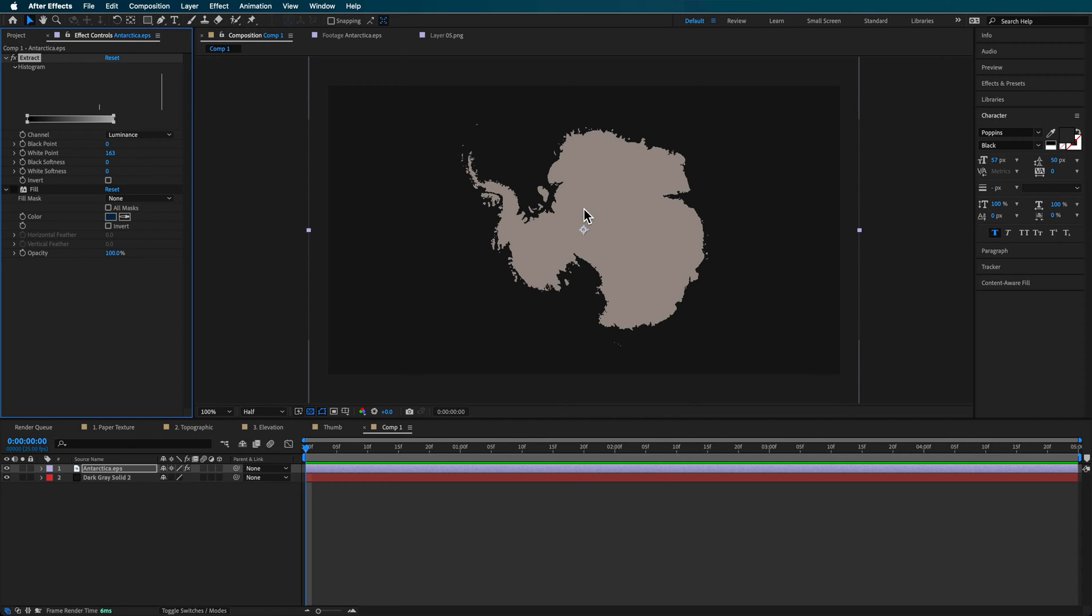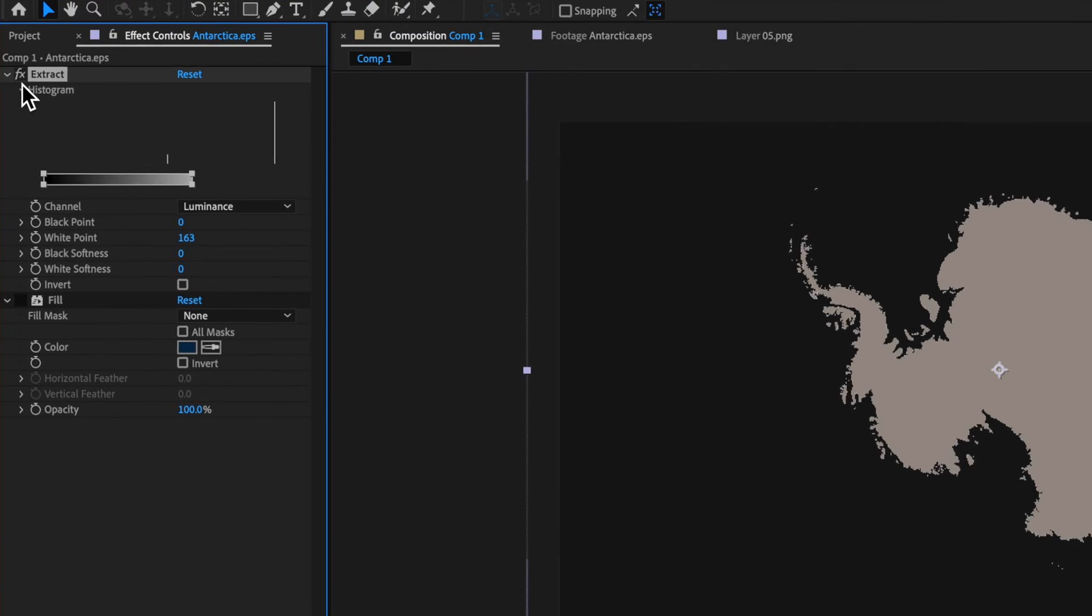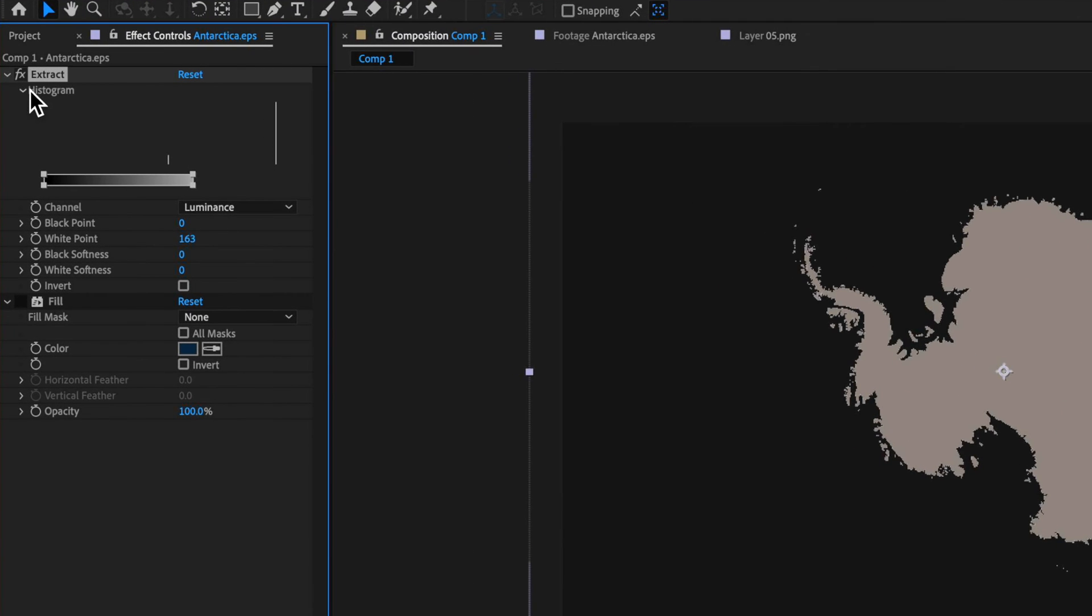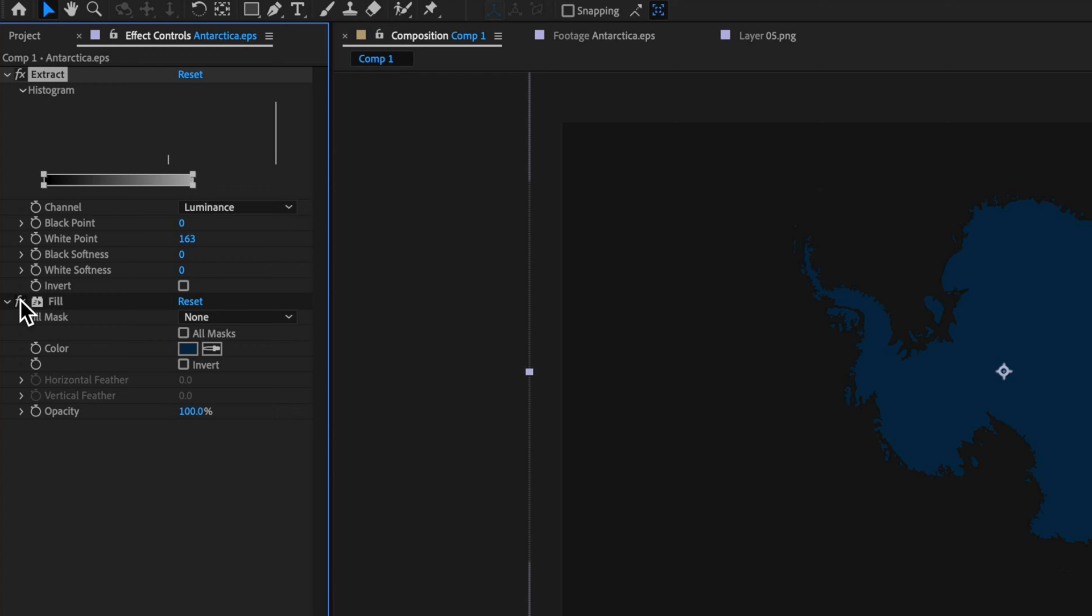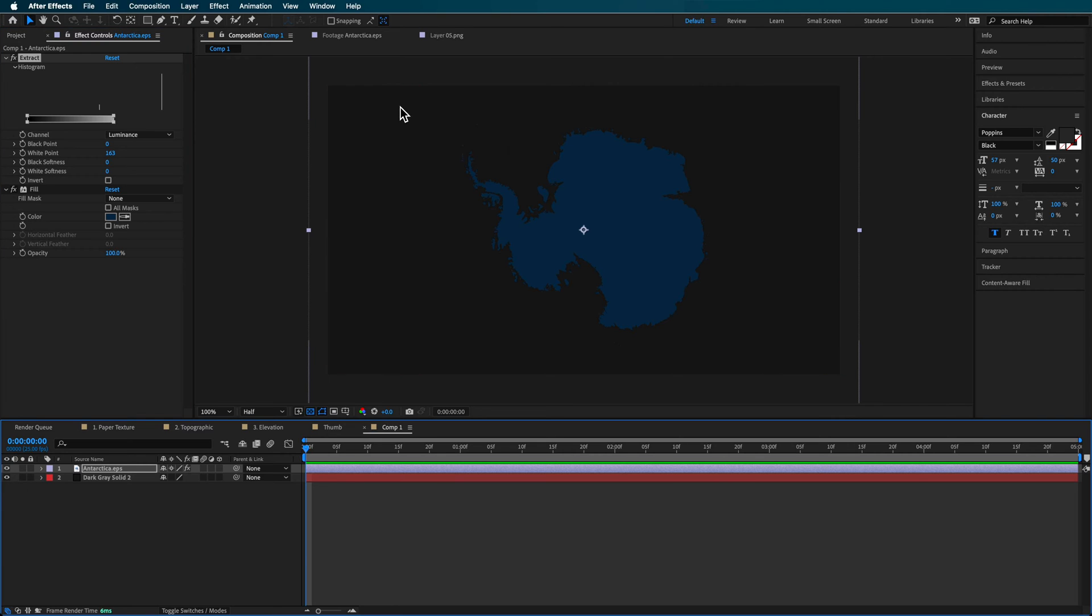So in a new composition here, I've added my image of Antarctica and I've used the extract tool to basically remove the background of my image and then I've applied a fill color to it. In the background here, I've just added a background color. This can be whatever you like.